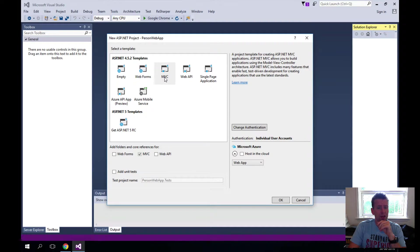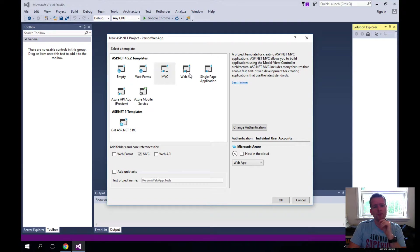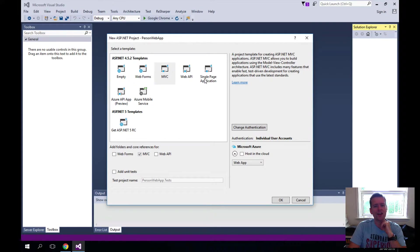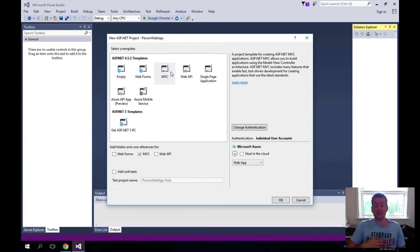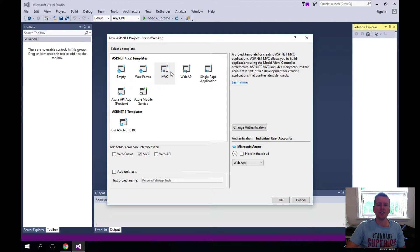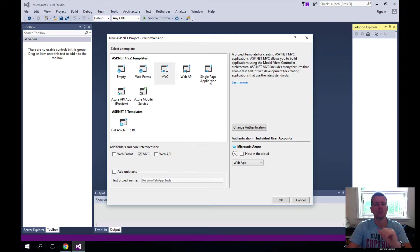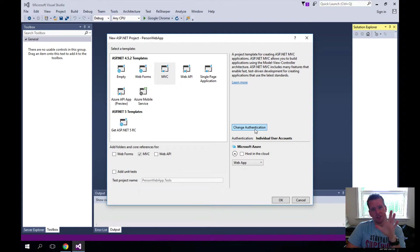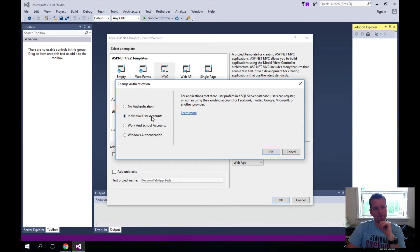We're also going to use Web API later and maybe even single-page applications if I get the time for it, because I think that's rather exciting. MVC, by default, reloads the entire page. Single-page applications only pull out the data we need to change. Sorry about that sidetrack. We want to build an MVC application. We want to change authentication—in the first version here, we don't want to have a login system up and running right away.